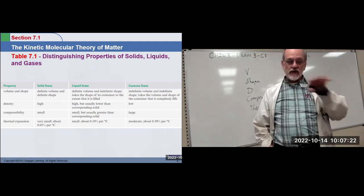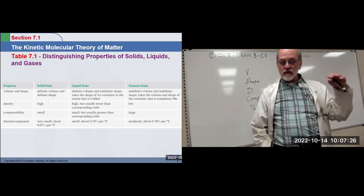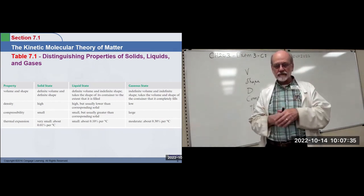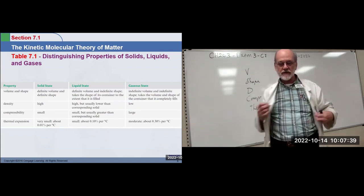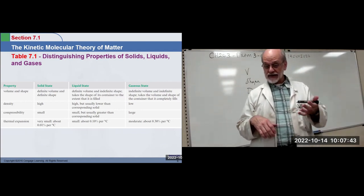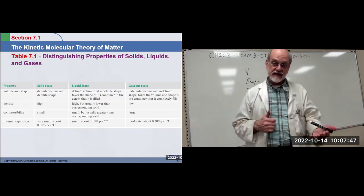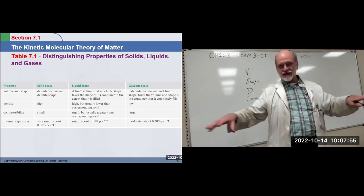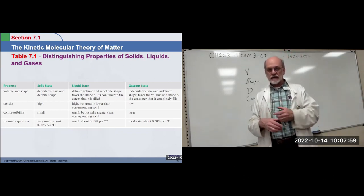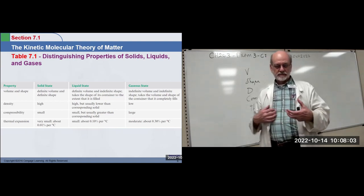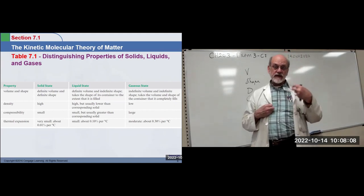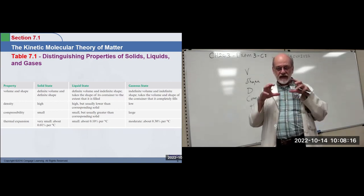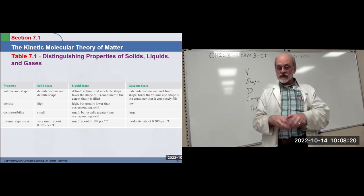Solid, liquid, and gaseous state are across the top, with the property associated with each. The top row is volume and shape. Solid states have a definite volume and a definite shape — you can take a solid and sit it on the table and it will stay there. If you melt it, it becomes a liquid with essentially the same volume but its shape cannot be maintained — it runs out or you need a container. If you change it into a gas by increasing the temperature further, now it won't hold its shape and it won't hold its volume — it has to be placed in a completely enclosed container, and the gas will expand to fill that volume.